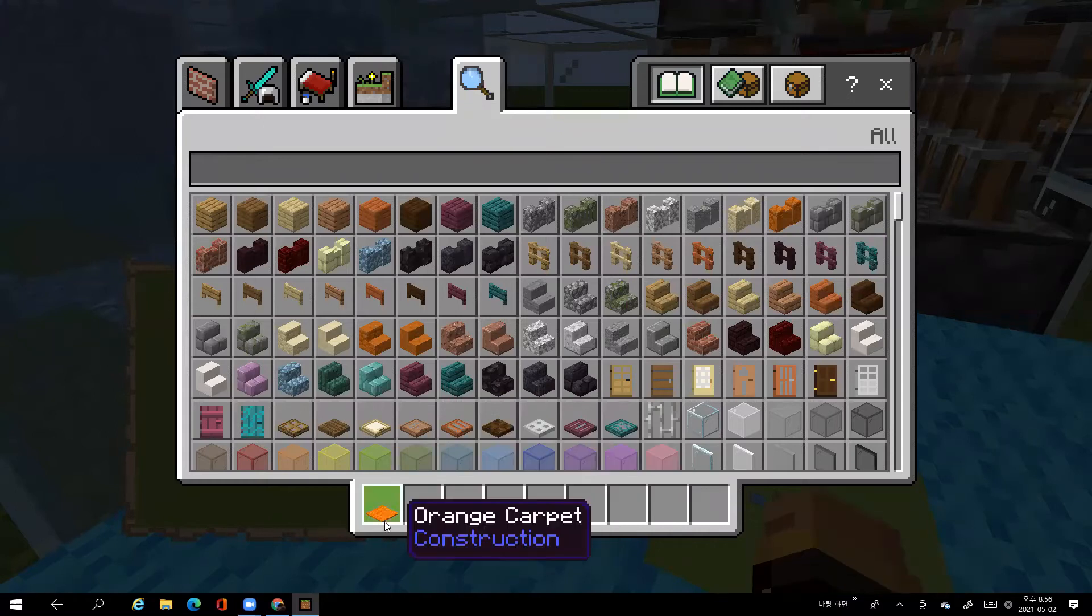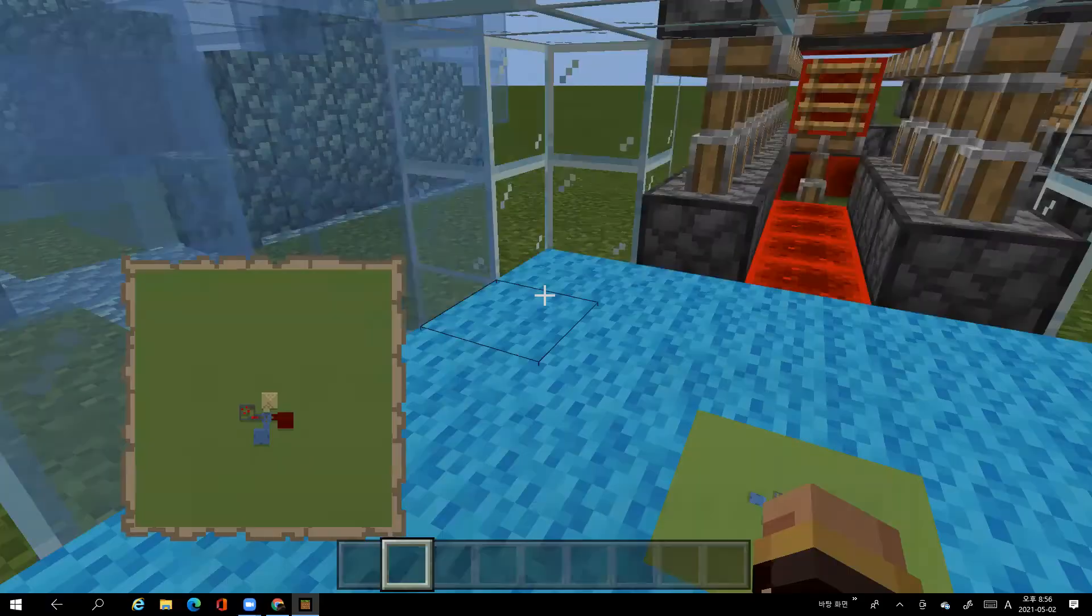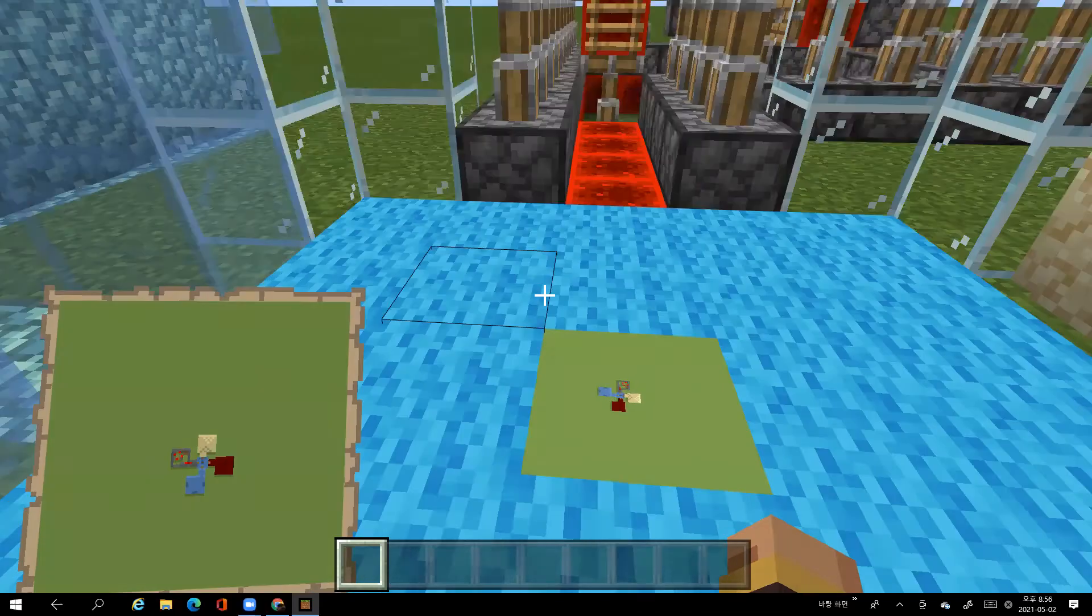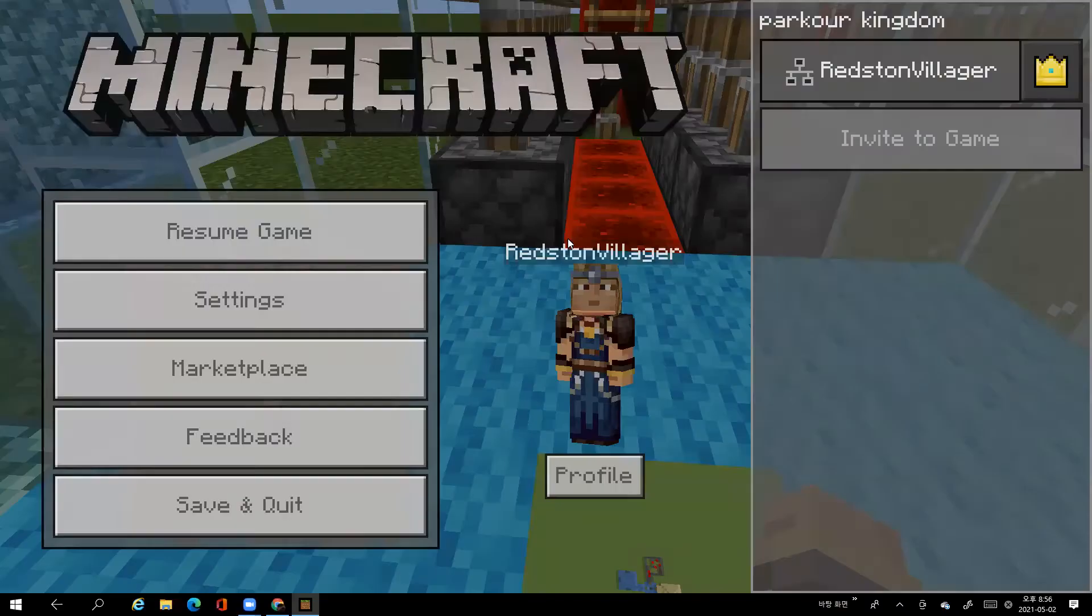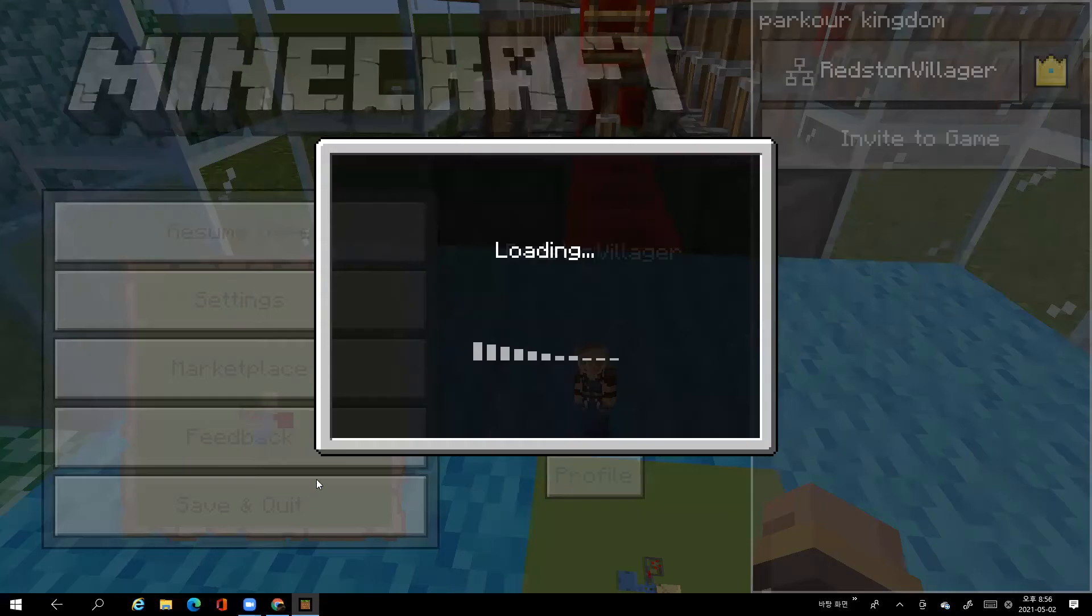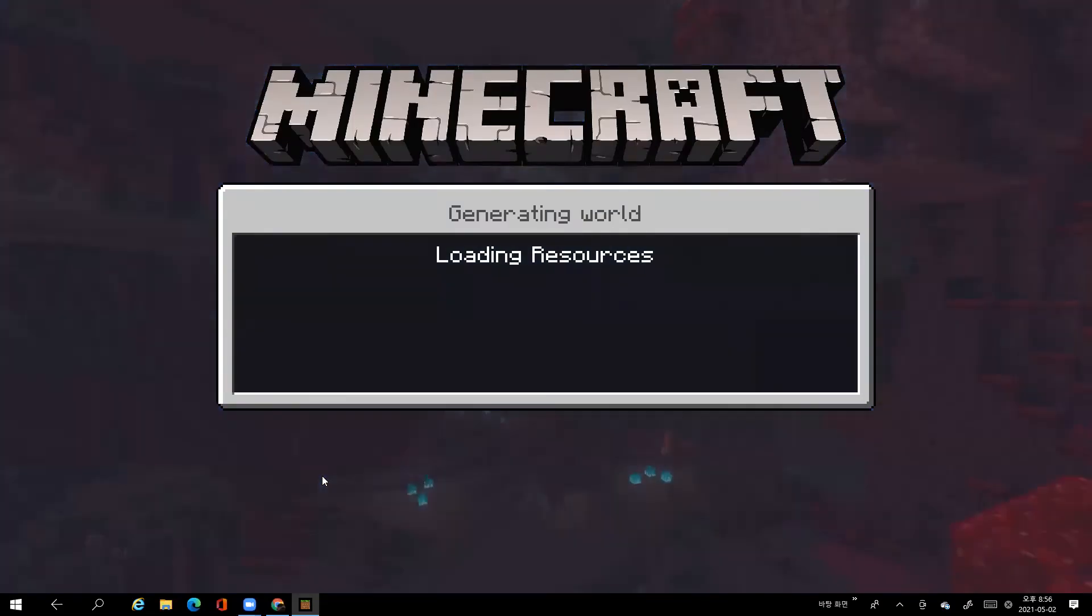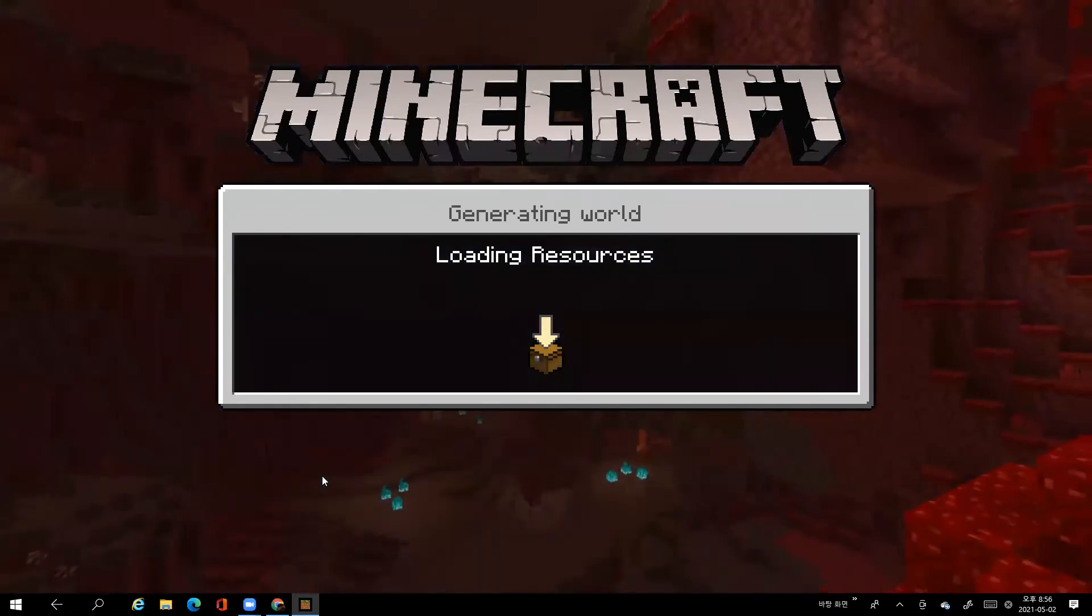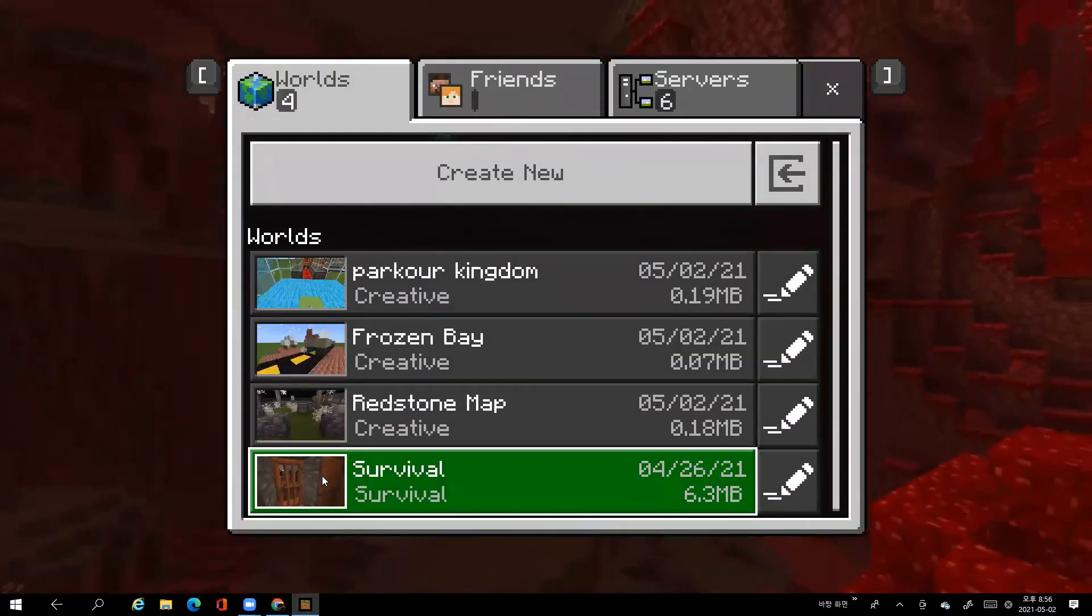Okay so this is the parkour kingdom map that I was trying to show to you but I couldn't. So we are now done with our video.